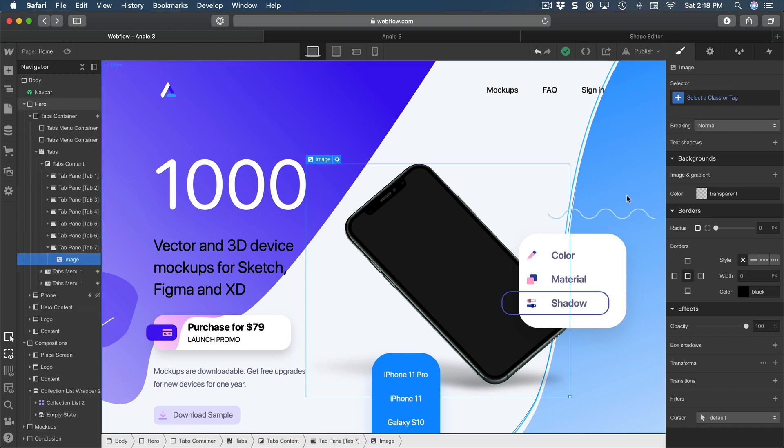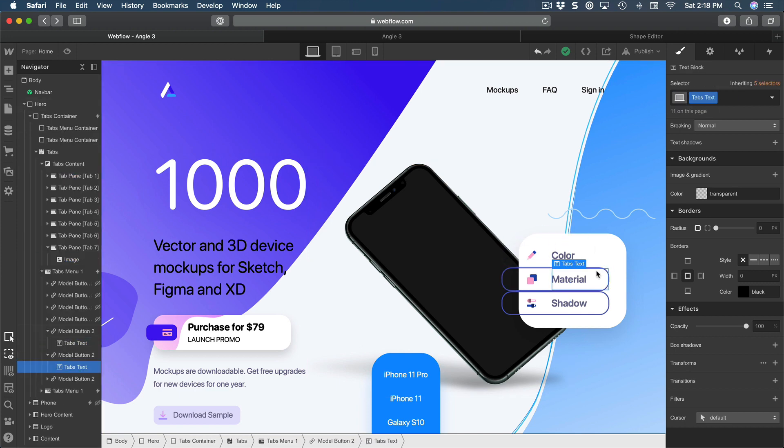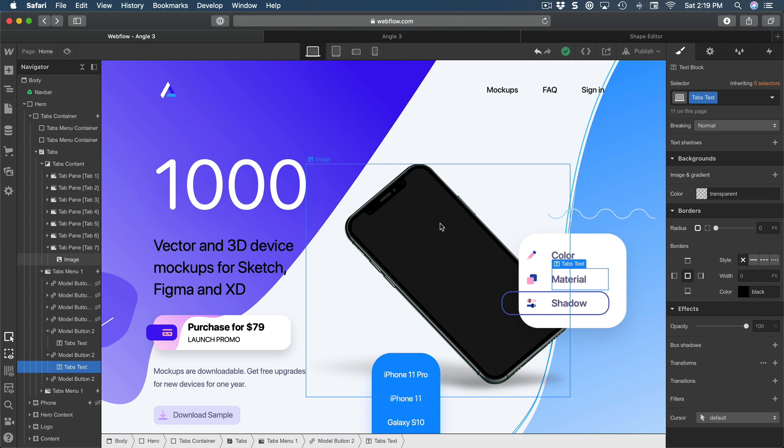When you change something, you can see if there are problems with the layout. So this course is for both people who have a lot of coding experience or who have zero coding experience, because essentially it removes the barrier of code.